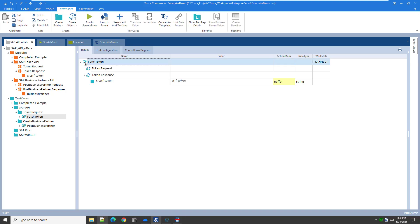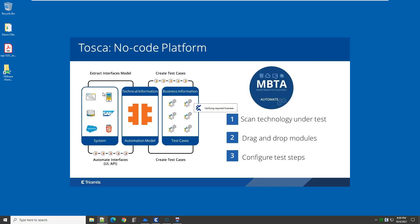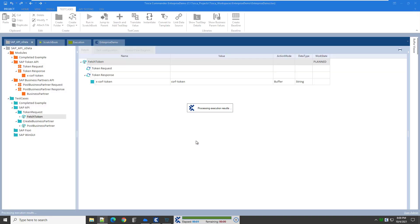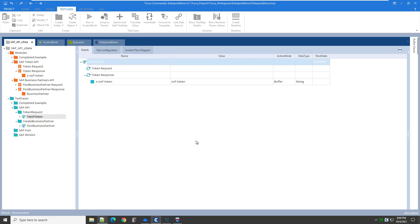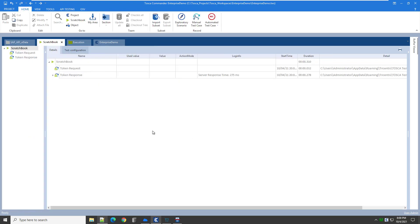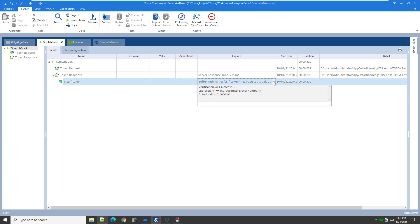Now let's see this in action. We can execute our fetch token test case to verify we are actually getting a token back from the SAP API. We can select run and scratch book from the ribbon or from the context menu. Tosca will minimize itself, and because this is an API test case you will not see anything, but then the results come back. The status bar at the bottom turns green, indicating the test case passed. The scratch book results show what was captured or buffered from the response — the buffer name value has been set to the token value.